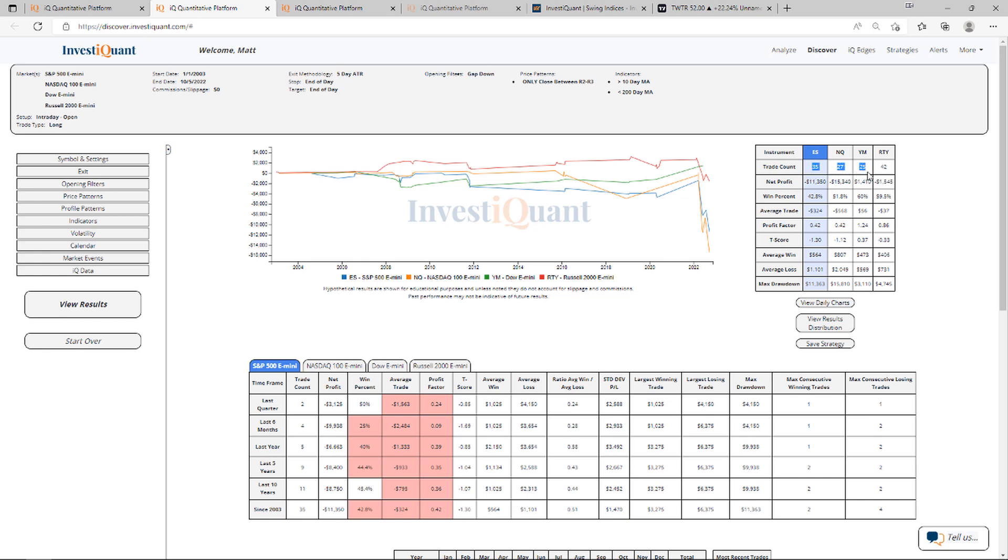25 in the Dow, 42 in the Russell. Win rates on these are mixed. S&P is the weakest of the group at 43% closing above the opening print. For the NASDAQ it is 52%, for the Dow 60%, for the Russell 60%.